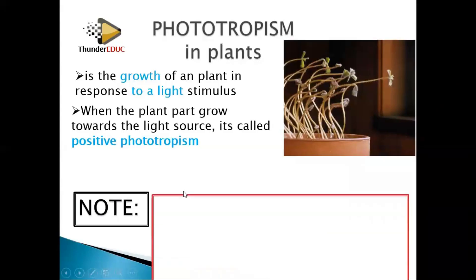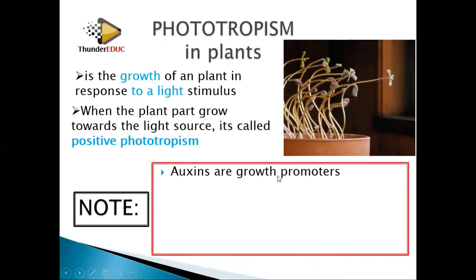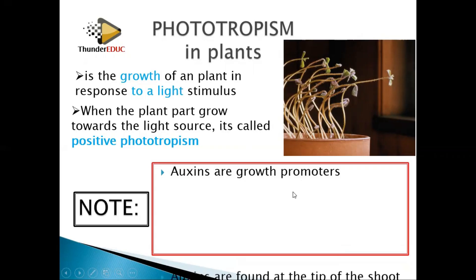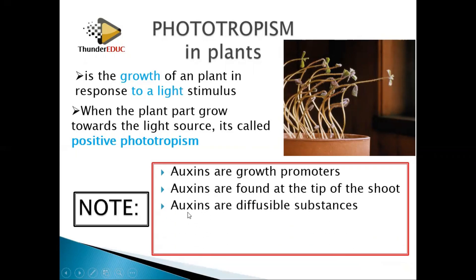You need to note: number one, auxins are growth promoters — they promote growth and increase the rate at which growth is happening. Number two, auxins are found at the tip of the shoot. Number three, auxins are diffusable substances — they can diffuse from one point downwards.